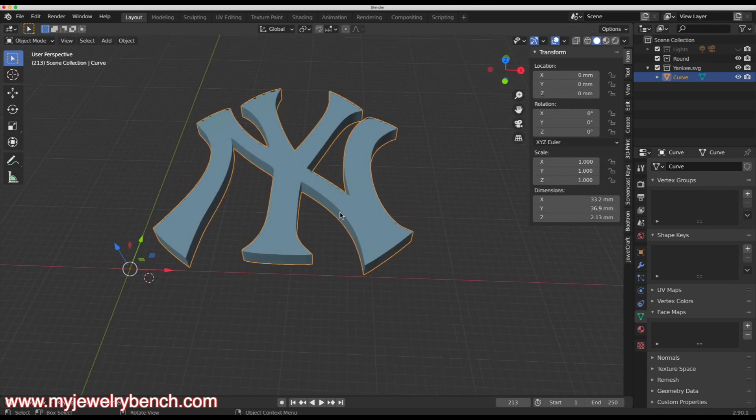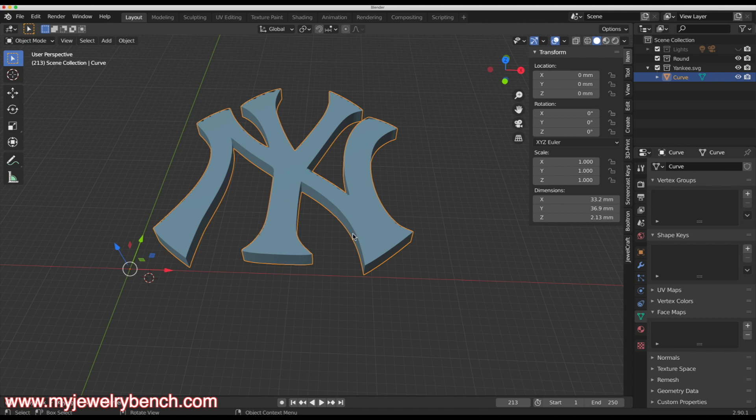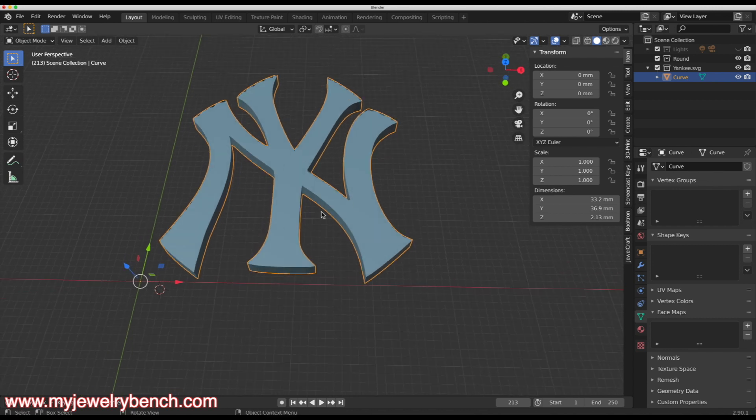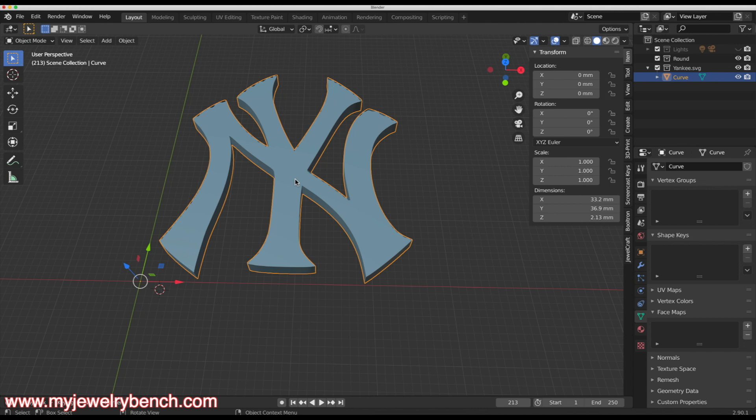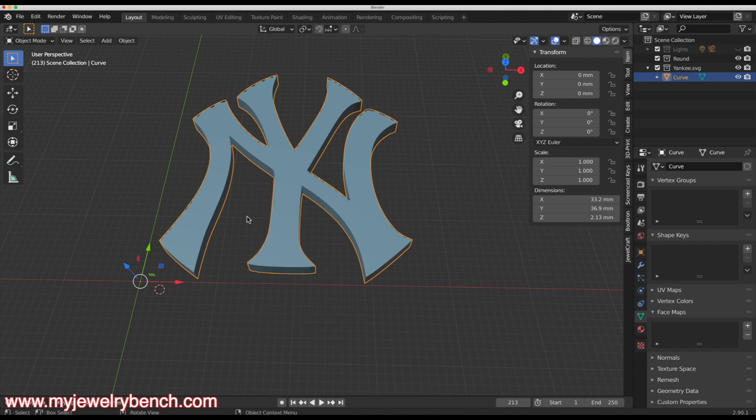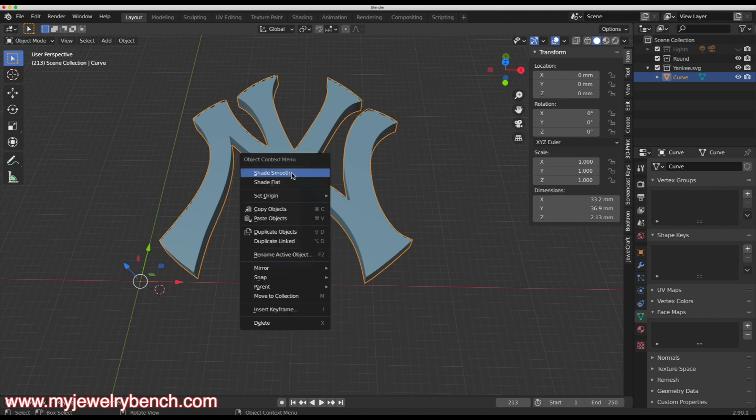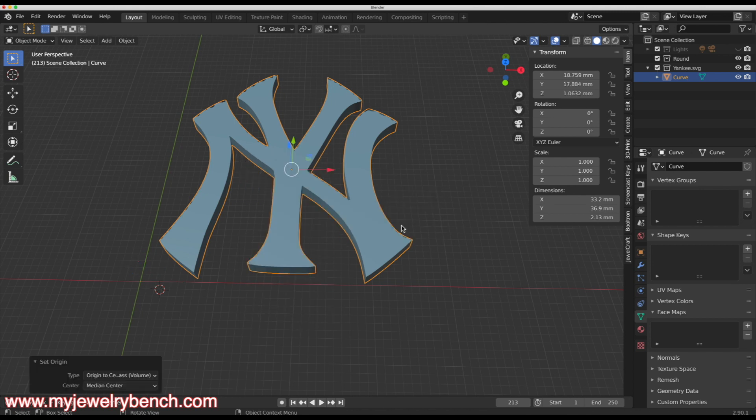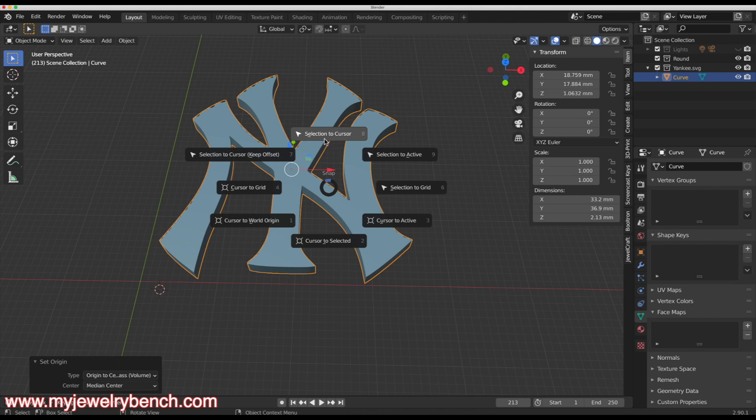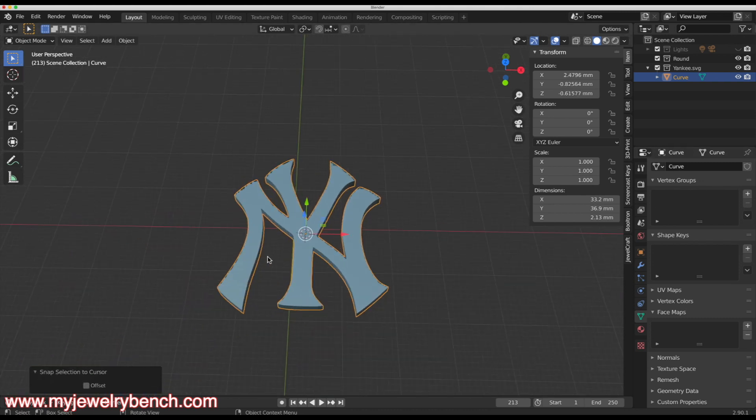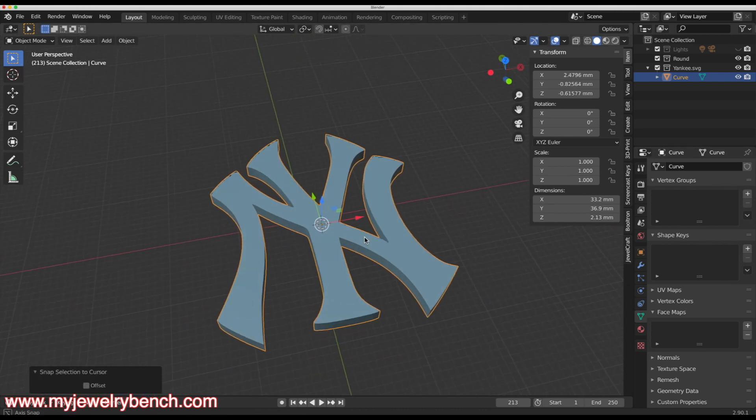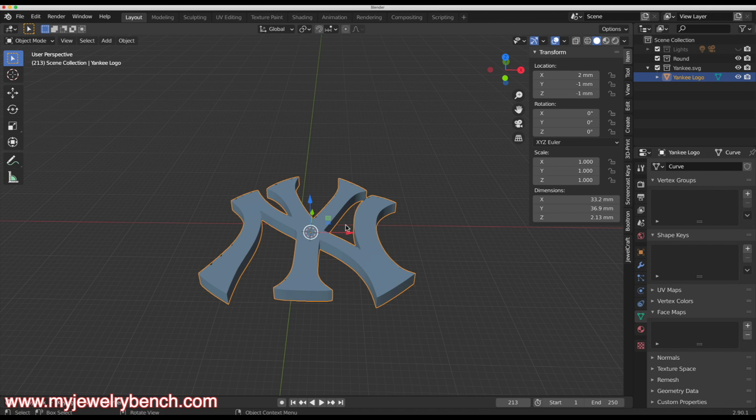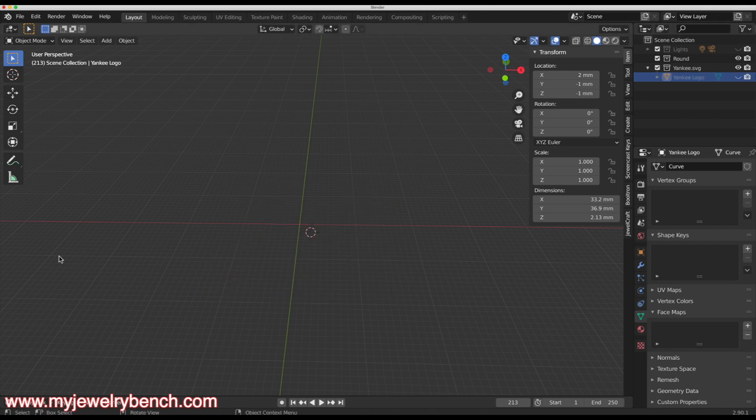I'm going to hit tab to go back into object mode. Here you can see we have a solid model of our SVG, which is a logo of the New York Yankees. Now, just because I like working with things centered in the world, I will hit set origin to center of mass. I'm going to hit shift S and place this in the middle. You can see it puts it in the middle of our 3D world. And I'm going to hide that model just like so.